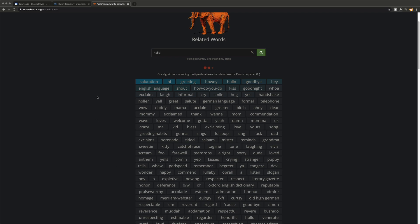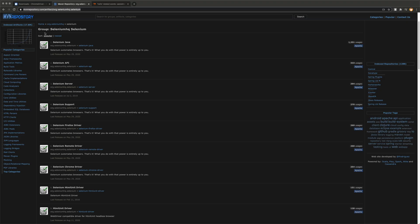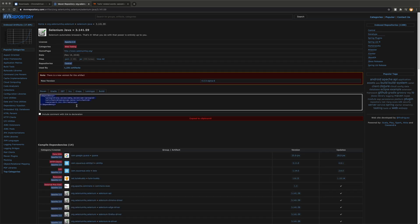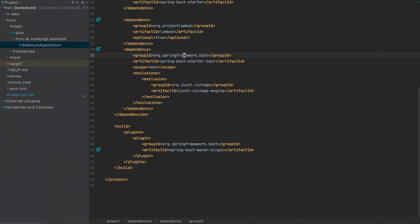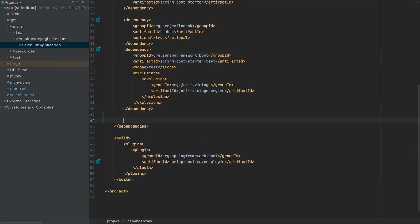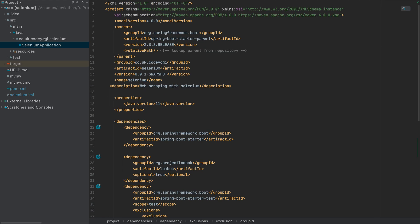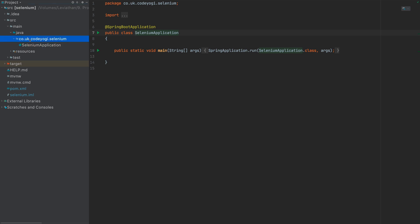First, go to the Maven repository link in the description and download Selenium Java. We want the latest non-alpha release, which is 3.141.0.51 — grab that dependency text, come over to IntelliJ, and add it into the dependency section of the pom.xml. You may need to let Maven refresh to actually pull things in — yours might start off red. But that's the only dependency we need for this project.